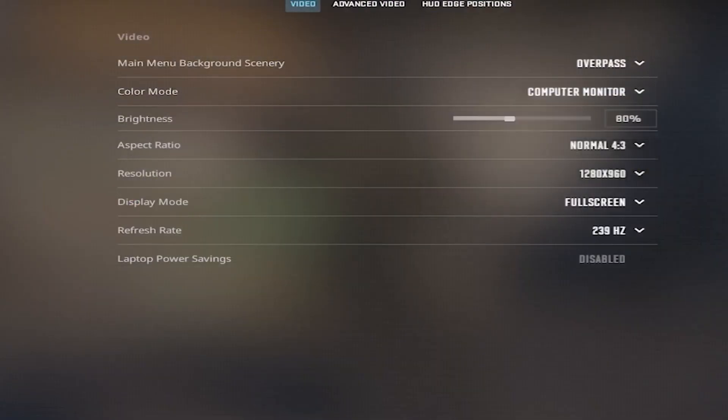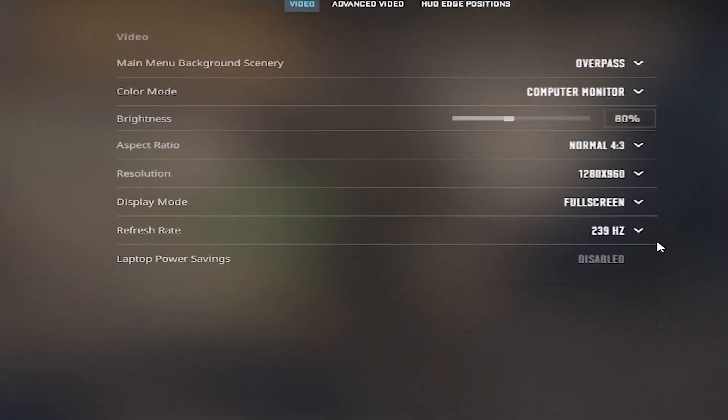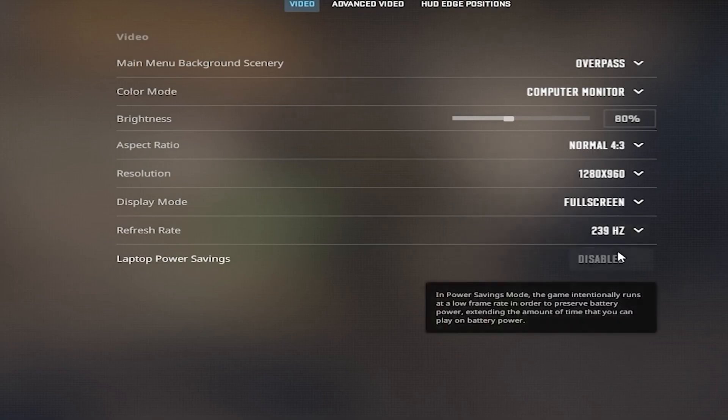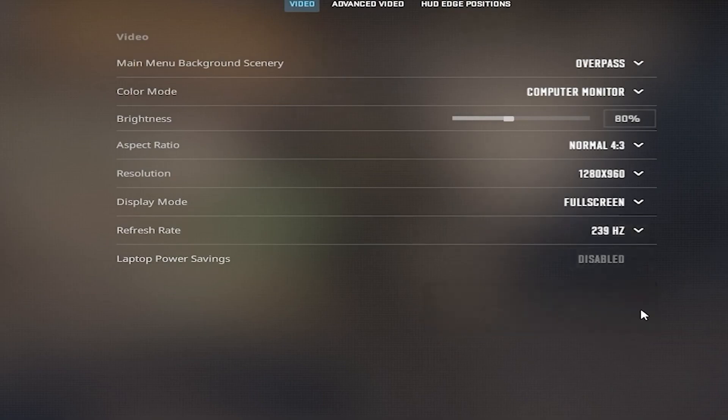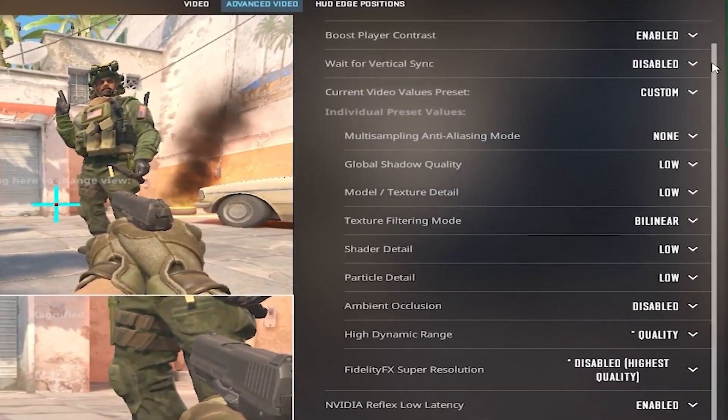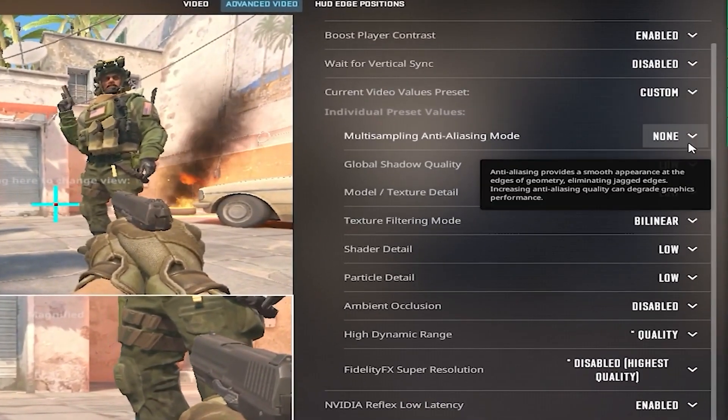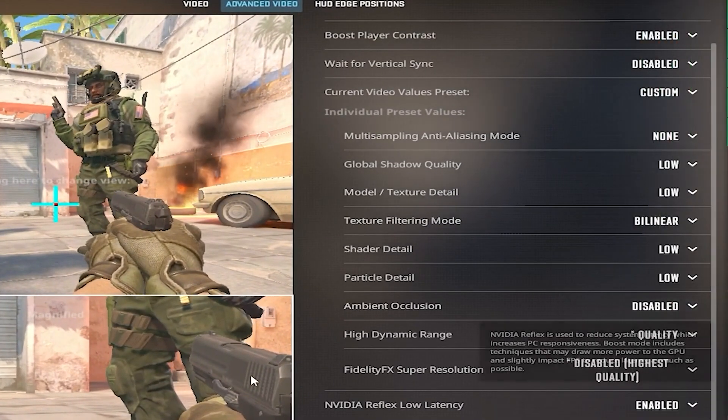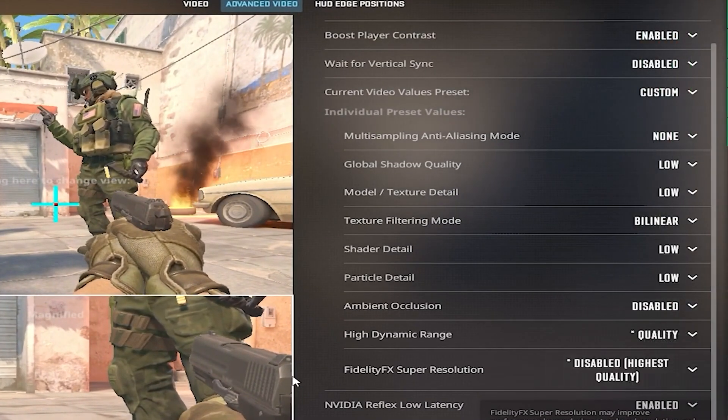Once you've pasted the command, head to your game settings and put your refresh rate on the highest available. Then head to advanced video settings and copy all my settings. These settings are optimized for very low-end PCs.